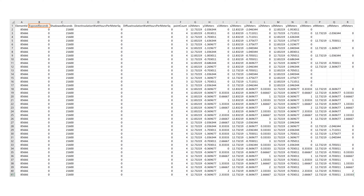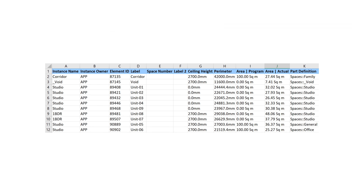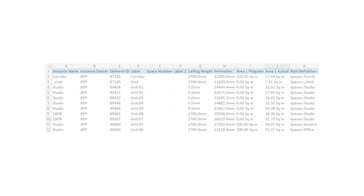With the Open Buildings solar exposure tool there's an option to save the simulation to both the design file and to a CSV file. Here you can see the results in the design file — I've adjusted the display key to show the colors by hour of exposure. If we look at the same simulation from the CSV export there are a number of useful columns: element ID, exposed and shadowed seconds, a point count indicating whether the sample area was a triangle or a rectangle, and a list of XYZ numbers for each of the points. To help filter the solar exposure data, I also exported the space schedule from Open Buildings, which provides the name of the space and the element ID or object ID.